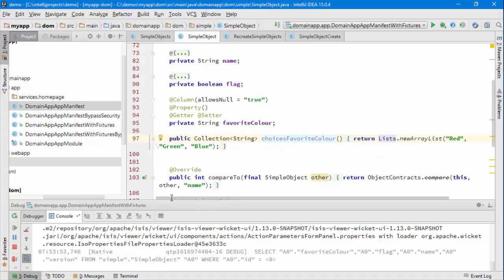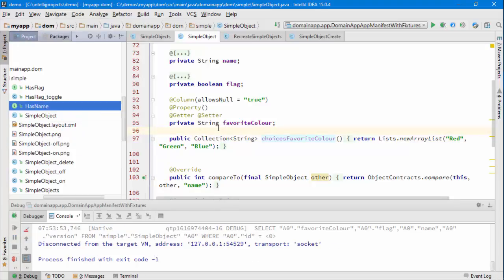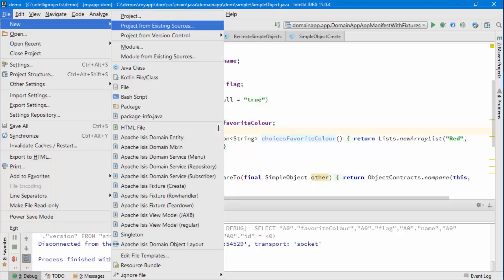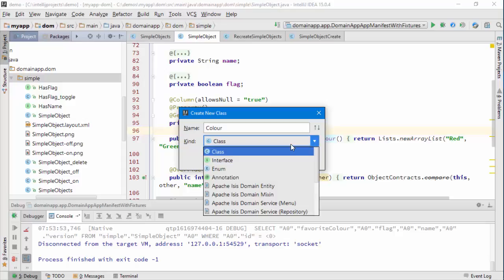So a different design for this would be to say well actually let's use an enum instead. So what I'm going to do is I'm going to create a new enum, file new Java class, we'll call it color and it's an enum.